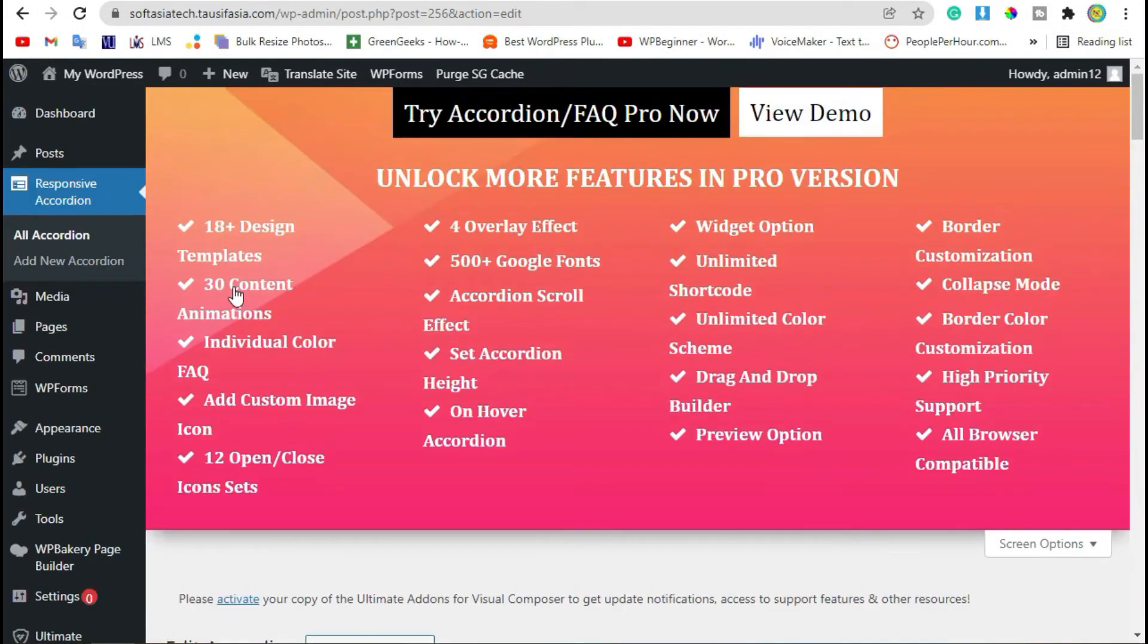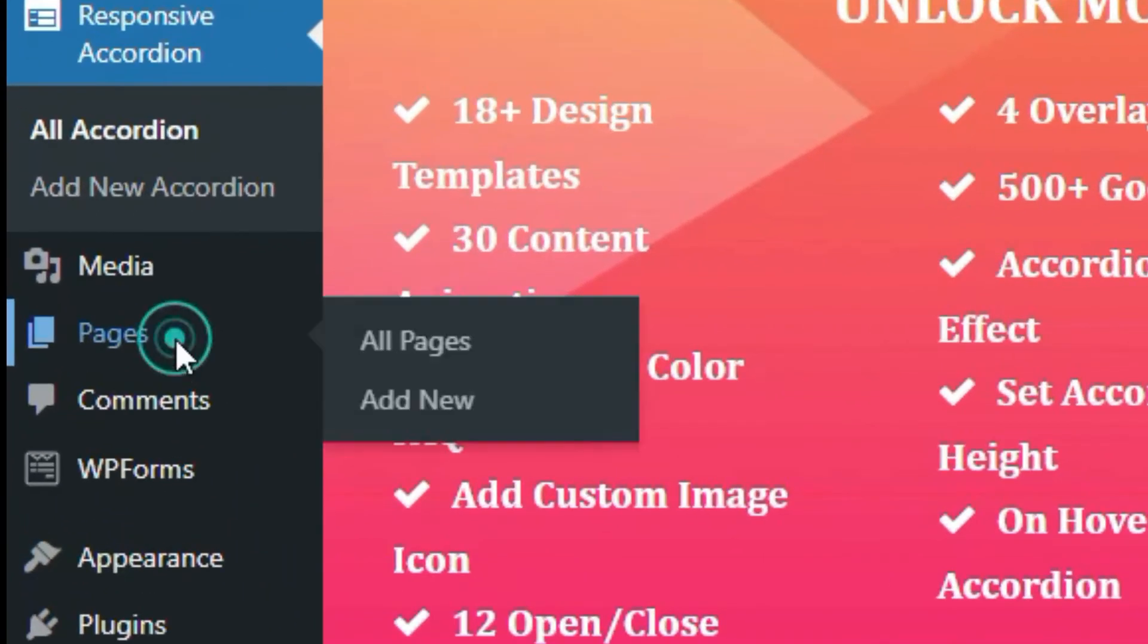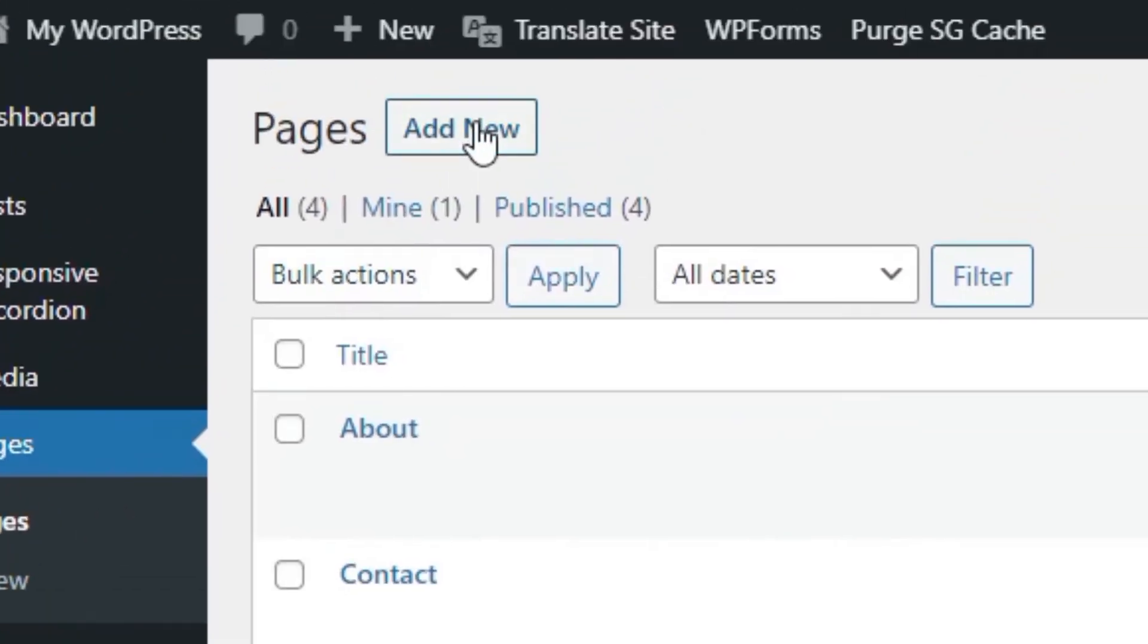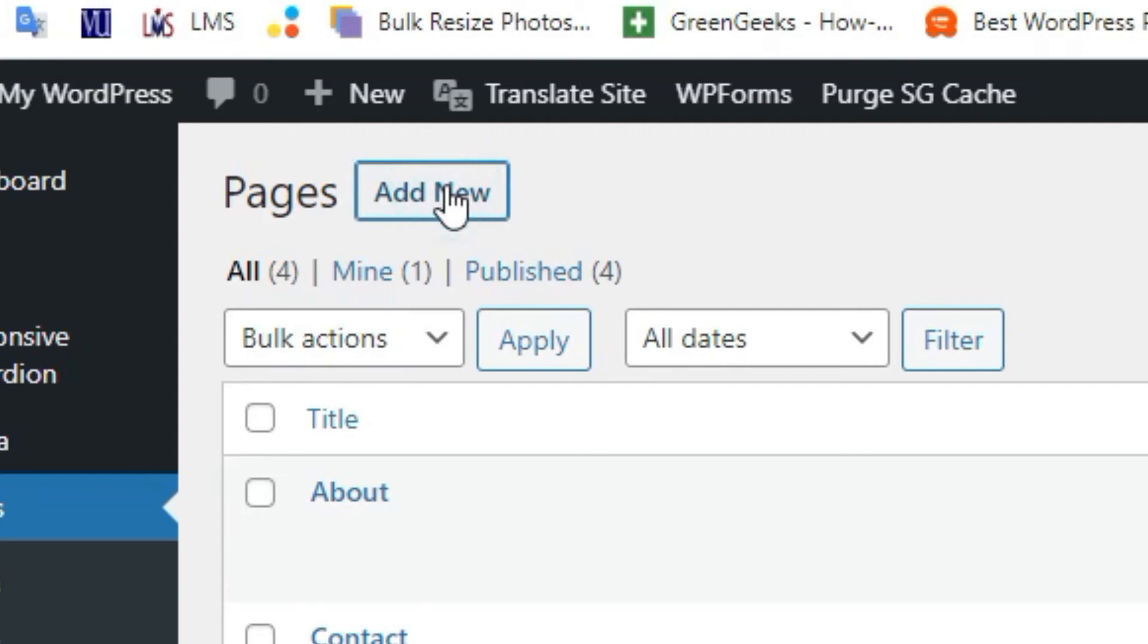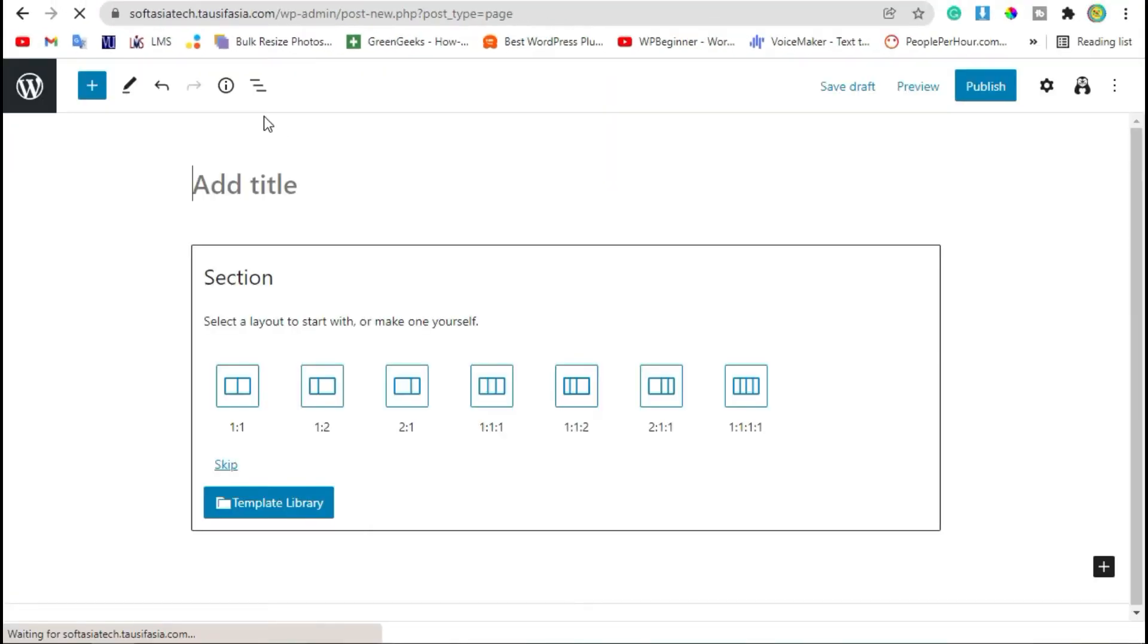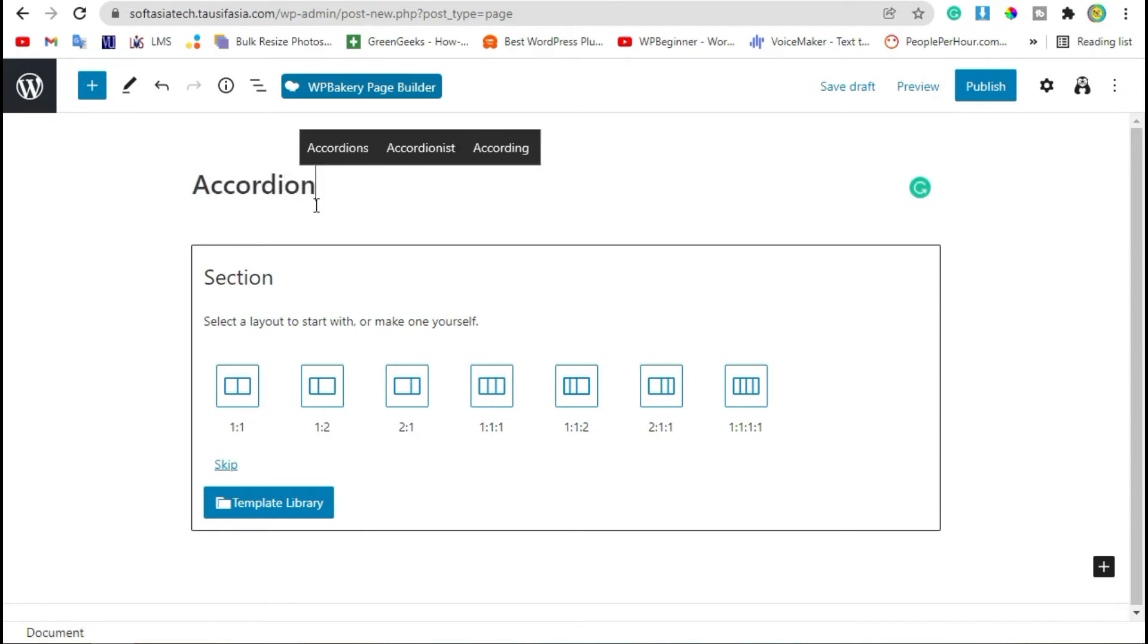Go to Pages and click on Add New. Add a page title and publish the page.